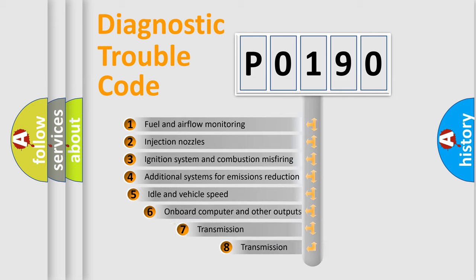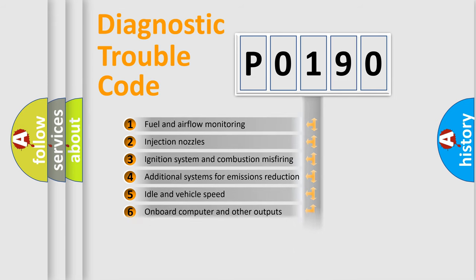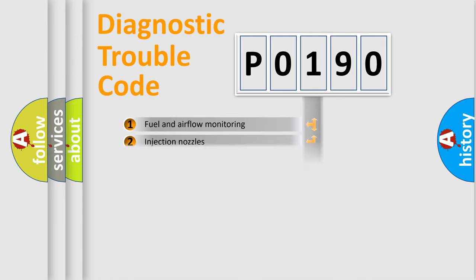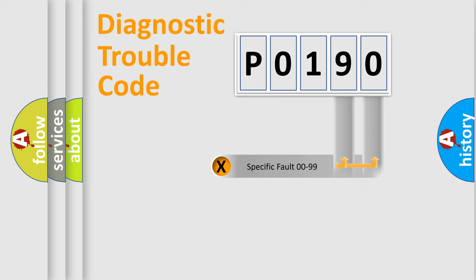The third character specifies a subset of errors. The distribution shown is valid only for the standardized DTC code. Only the last two characters define the specific fault of the group.